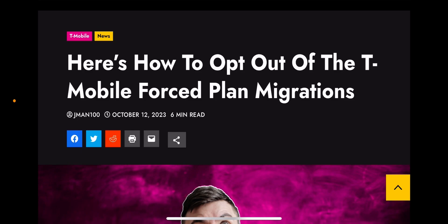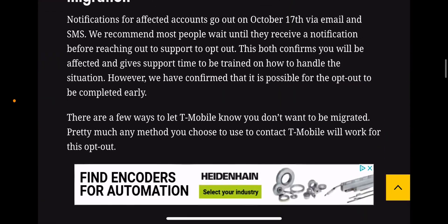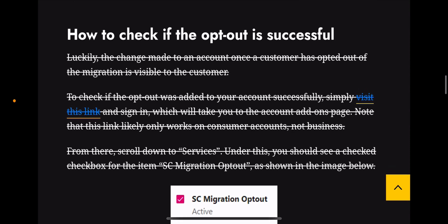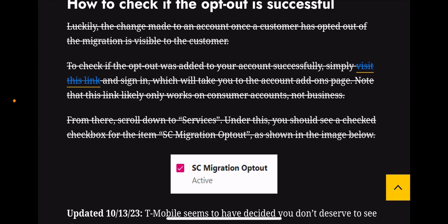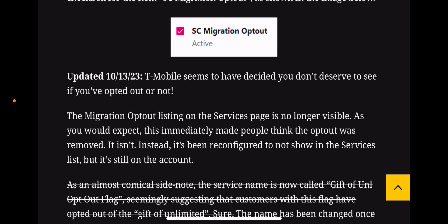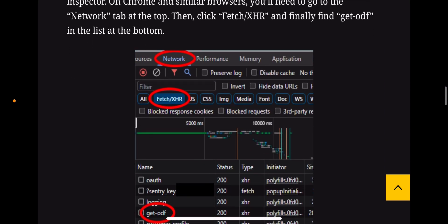So this is the update. Initially, the update was about how to check if the opt-out is successful, and you'd see a listing on the service page. That has been scratched out because it's no longer the case. T-Mobile seems to have decided you don't deserve to see if you opted out or not — the migration opt-out listing on the service page is no longer visible. It isn't removed; it's been reconfigured to not show in the services list, but it's still on the account.